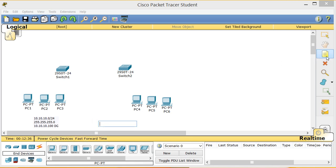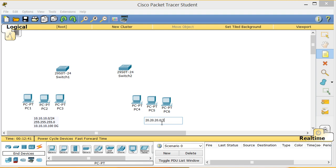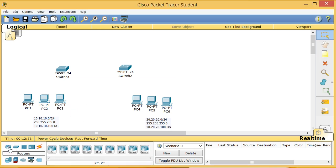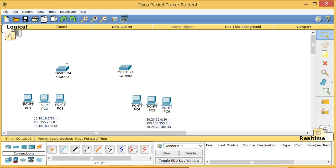The other network will use 255.255.255.0 with a default gateway of 20.20.20.100. Now I'm going to connect cables. To connect a PC to a switch we use a straight-through cable.